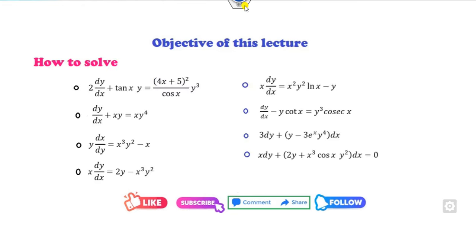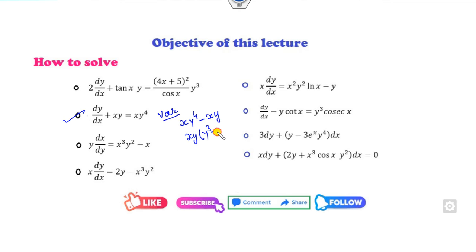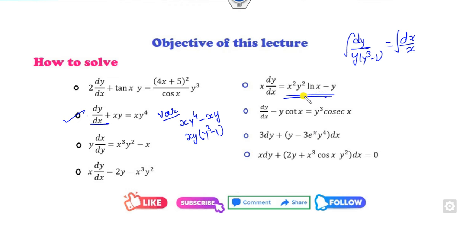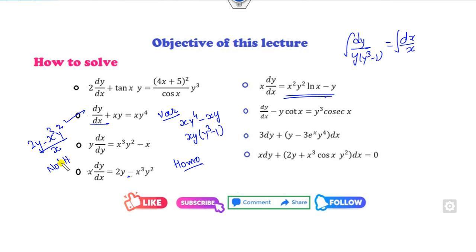The objective of this lecture is to see how you can solve differential equations of this kind. For example, the second example can be solved by the variable separable method because I can rewrite the numerator as x^4 - xy, and taking xy as common gives y³ - 1. But other equations here are not solvable by variable separable, nor by the homogeneous method. They are also not solvable by the linear differential equation. So for these, I will explain the Bernoulli equation.